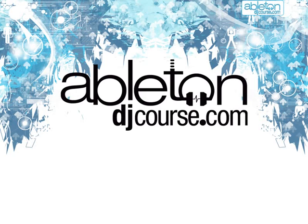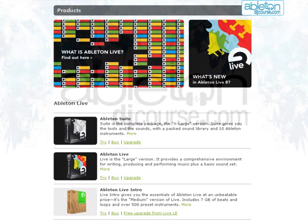Before we start on the installation procedure, let's have a look at the Ableton website and see the different options available for buying Live. There is the standard version, Ableton Live, the cut-down version, Ableton Live Intro, and the extra-large version, Ableton Suite.